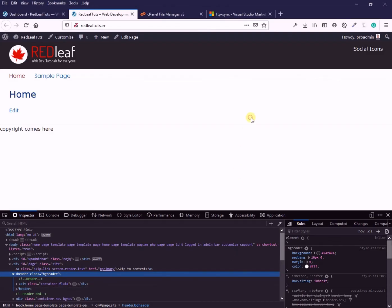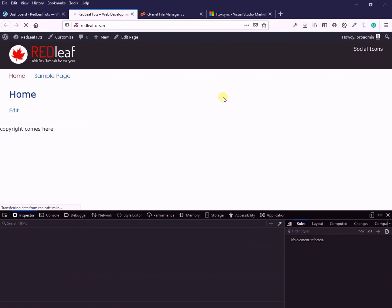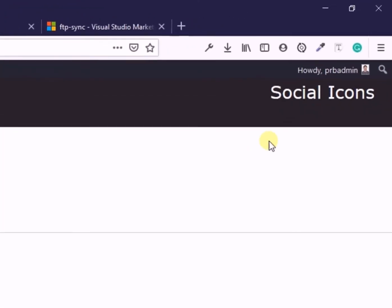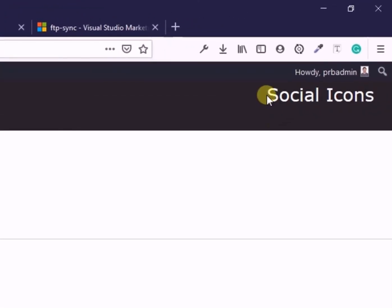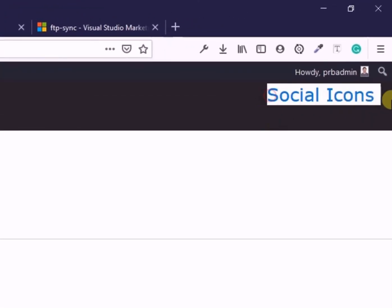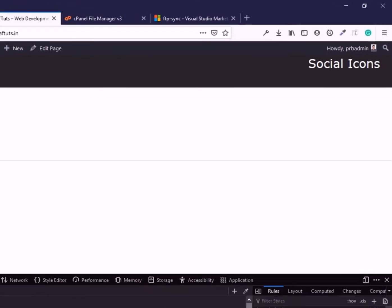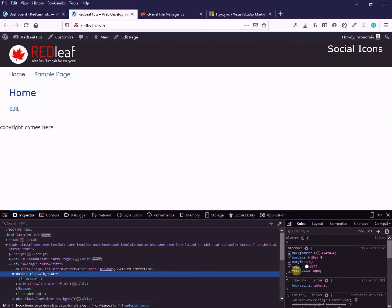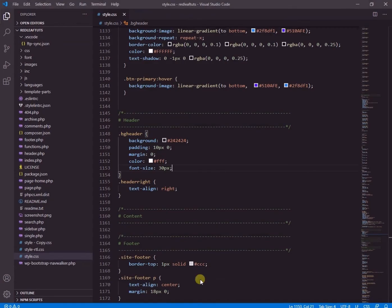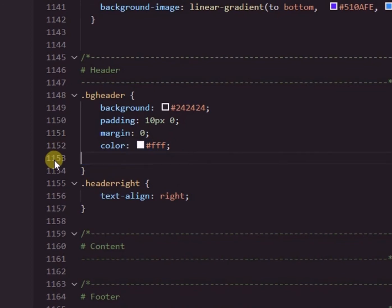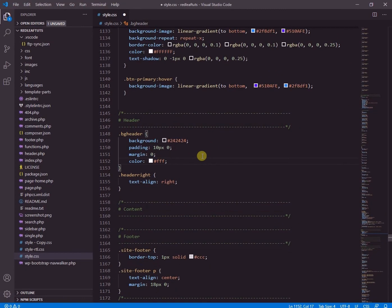Refresh the page. Great, it's reflecting the change and without us having to upload the file via FileZilla. It means our extension is working fine and it will save us a lot of time in the entire project.